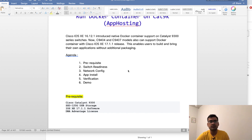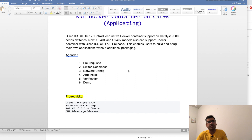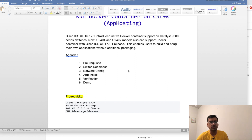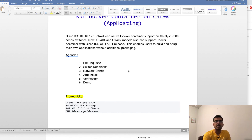The prerequisites are a Cisco Catalyst 9300 where we are going to install the Docker image, and an SSD 120 USB storage — you need a dedicated storage. Even in documentation it says USB flash, but the internal or inbuilt USB flash is not supported to run a Docker container. You need an external SSD USB — it's a Cisco-supported SSD USB which you need to procure. From a software perspective you need IOS-XE 17.1.1 or at least 16.12, and from a licenses perspective you need a DNA Advantage license at bare minimum.